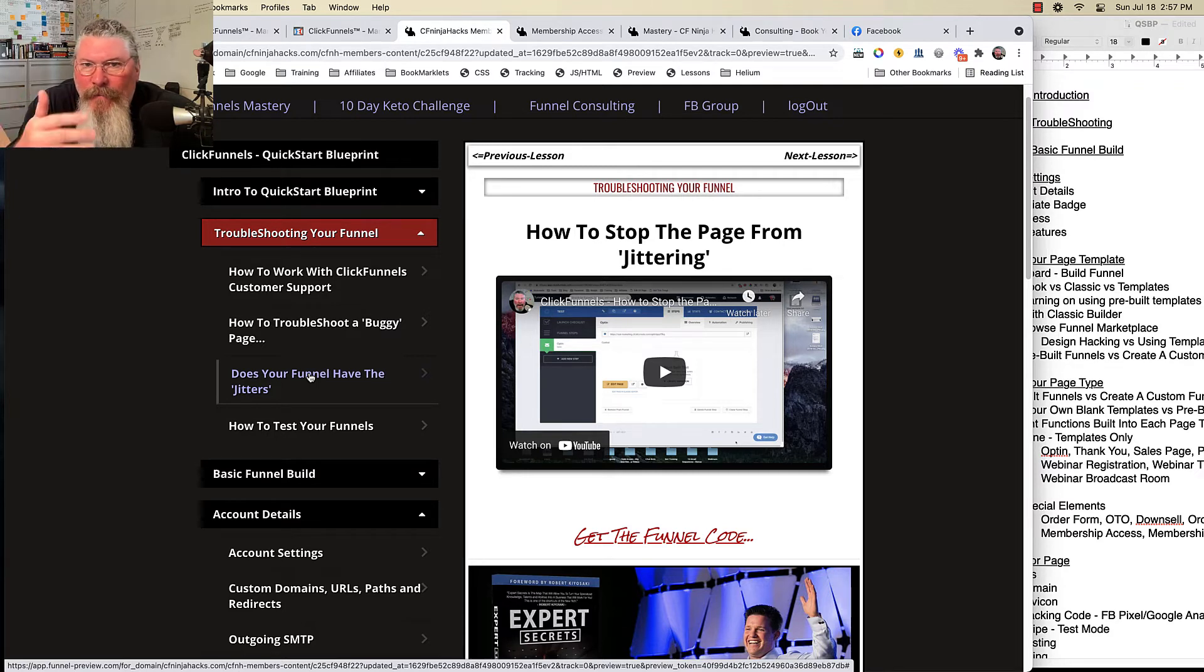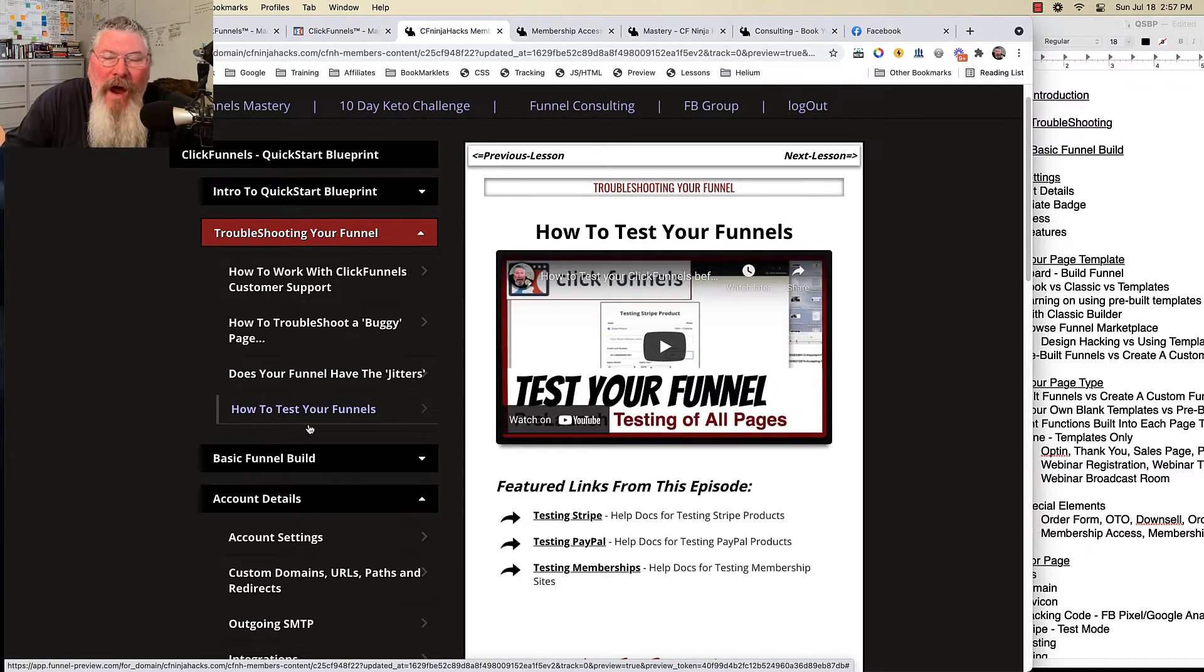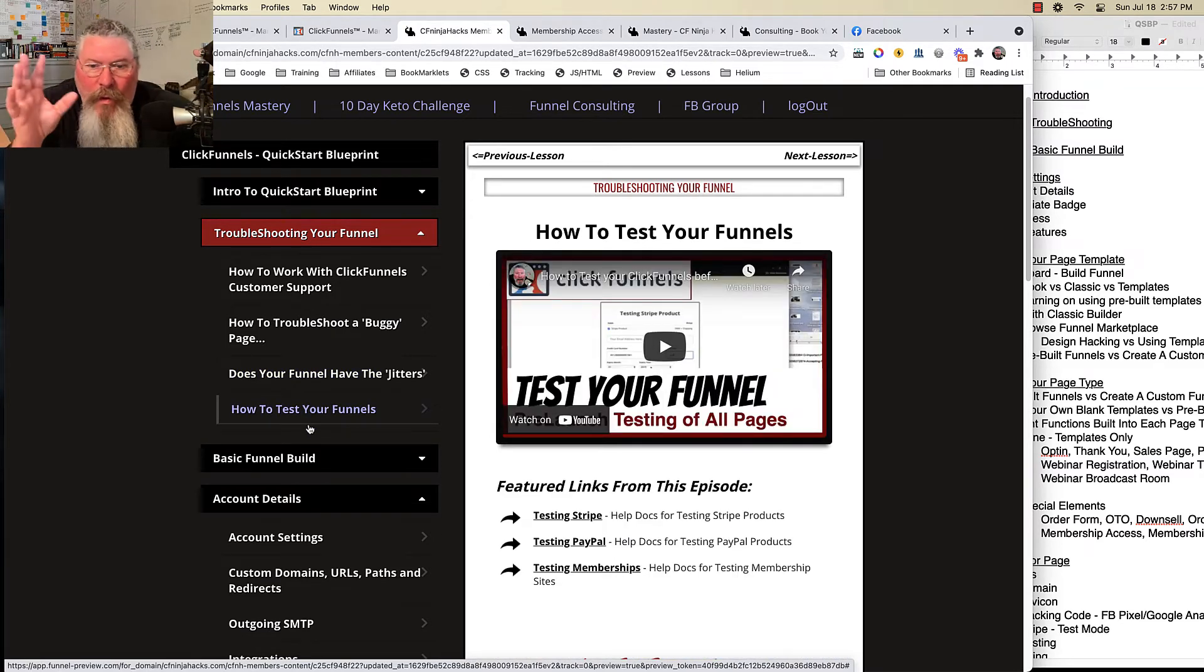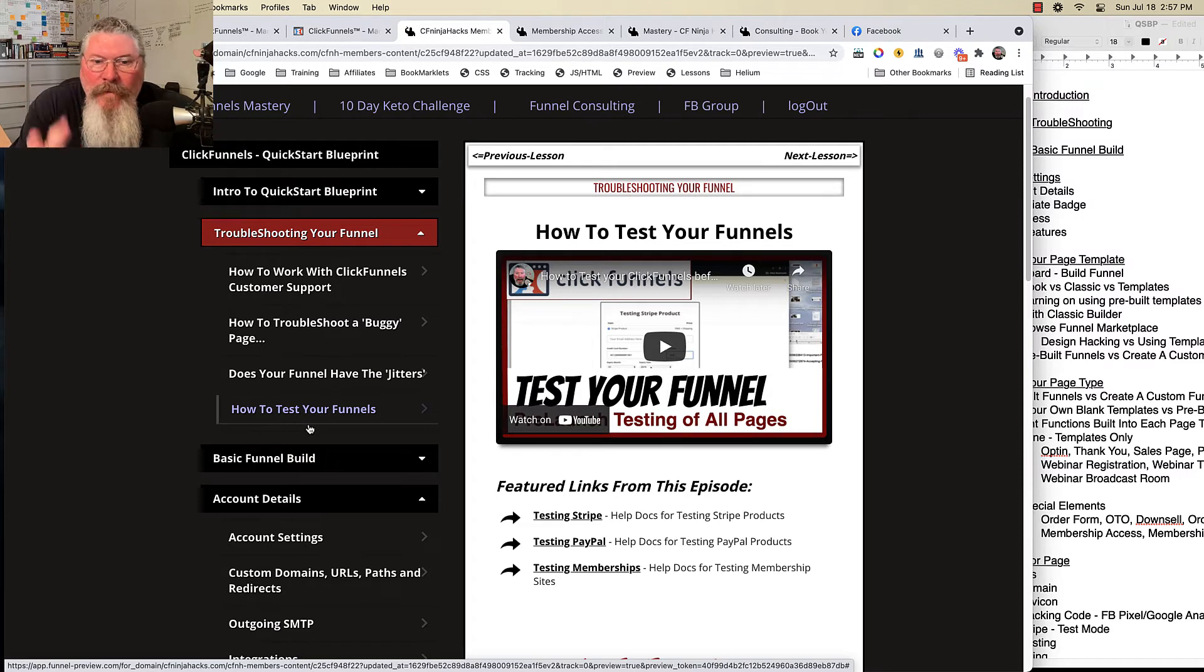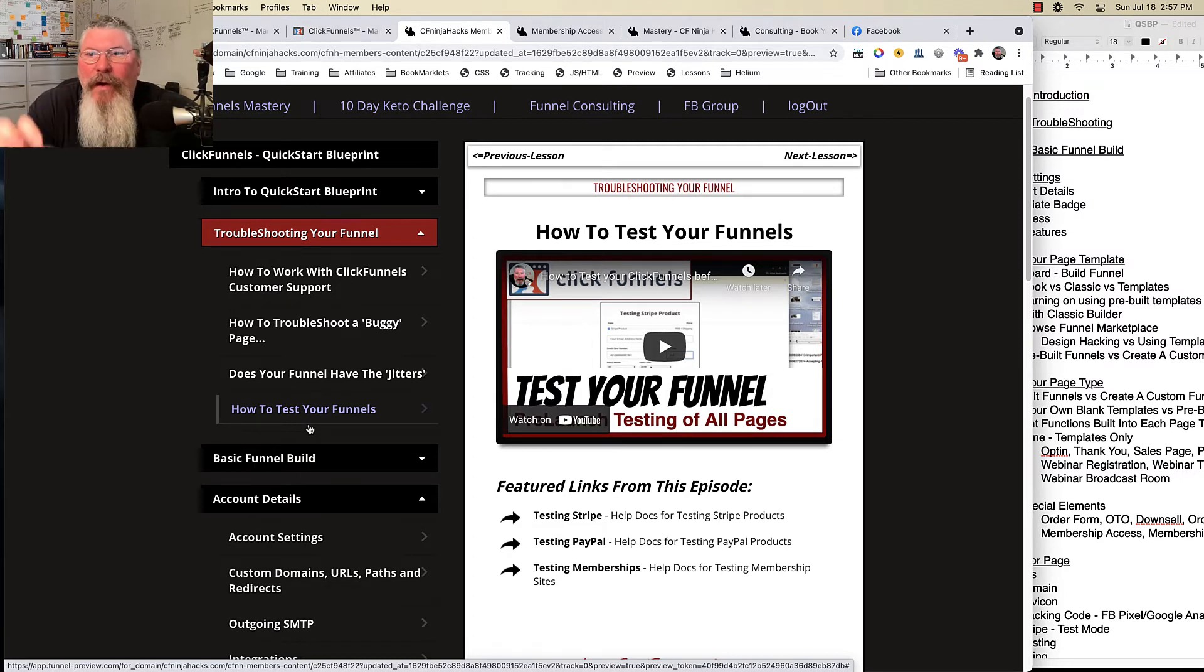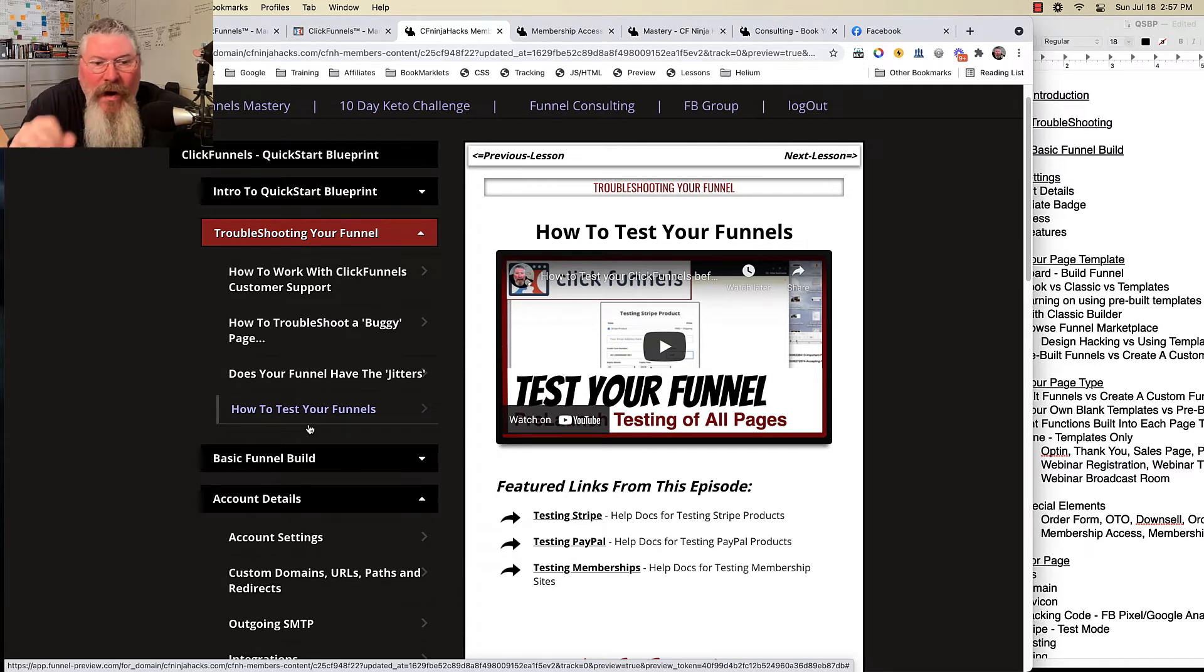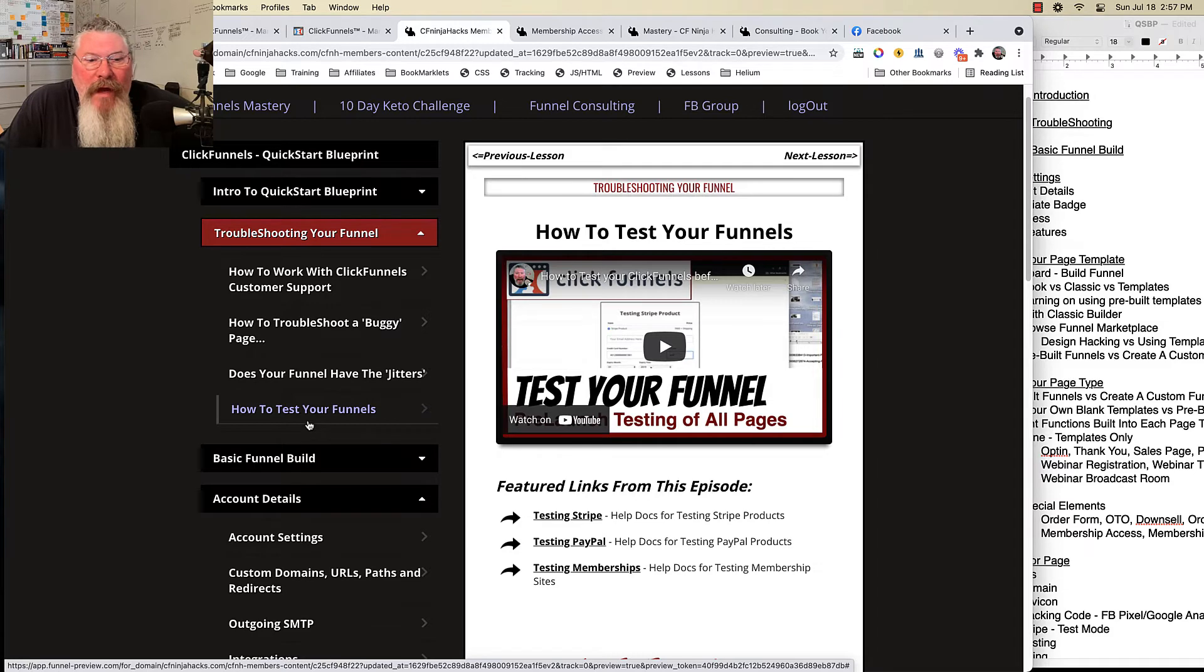I think it's something that ClickFunnels was able to fix. And then the last one here is how to test your funnel. Once you're done, you want to test out to make sure you got your payment gateways and all that set up properly so you can actually take payments. So here's a great video on how to test your funnels.